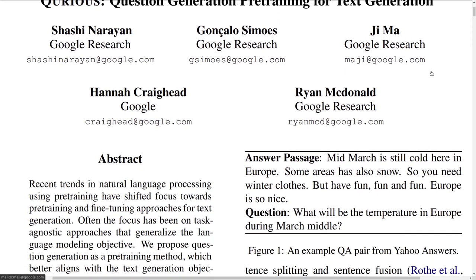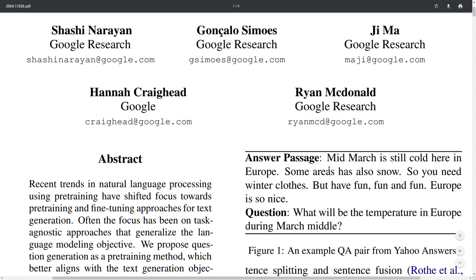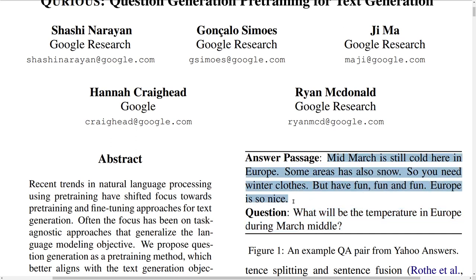The approach actually uses existing question answering datasets instead of masked objectives. You mine forums on the internet which may have questions like 'What will be the temperature in Europe during mid-March?' with answers written by users. You train the model, given an answer passage, to generate the question. This seems beneficial because predicting the question forces the model to generate an abstractive version of the input text, and makes the model think more carefully about which pieces of the answer are most relevant.